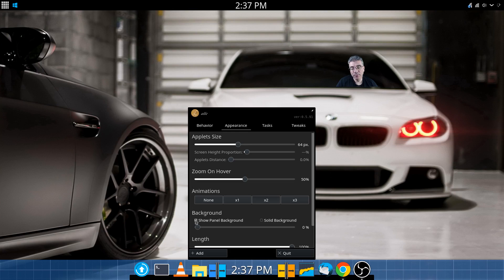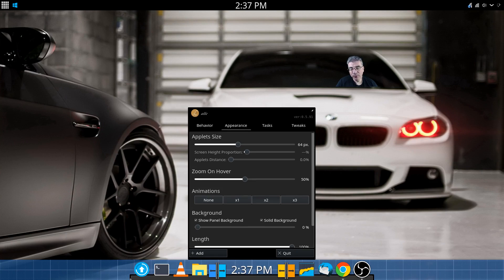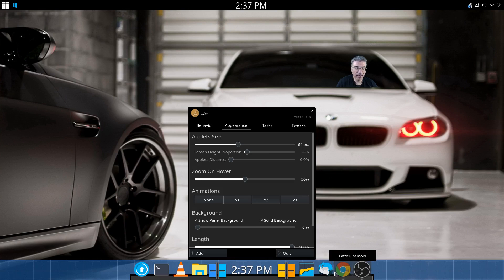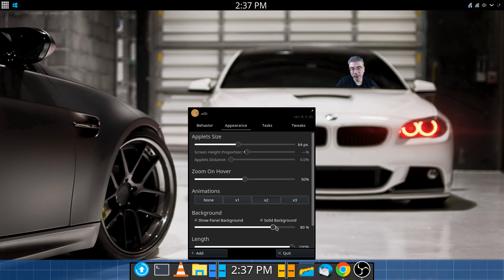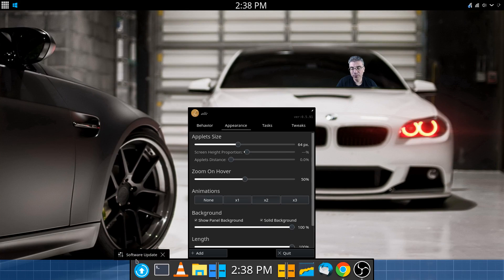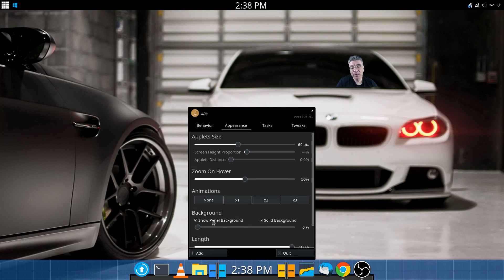You can also make this a transparent background, which is what I prefer. You could also make it a solid background — and you'll notice there's an outline of the old theme in there. The solid background is almost like a Plank-esque type background, though it may have that outline edge depending on your theme. You can also change the size of the background panel up to 100%, though I prefer it as small as possible with a transparent background.